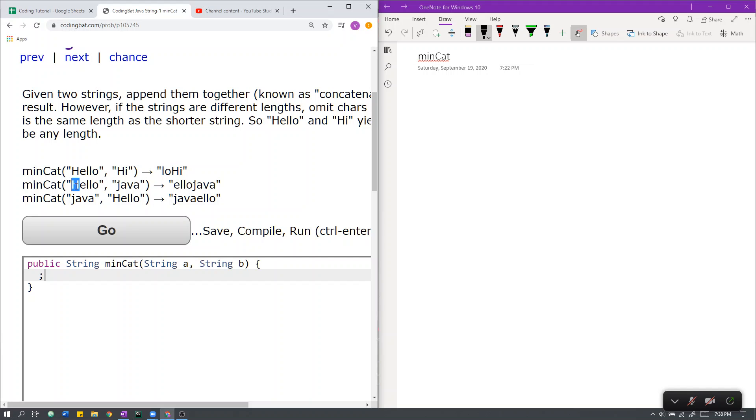That is one character from the beginning of hello, which yields E-L-L-O. Appending E-L-L-O with Java yields this.